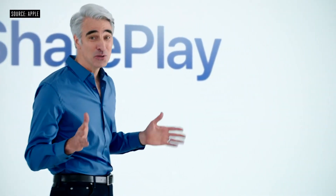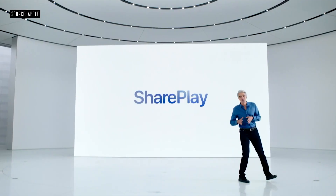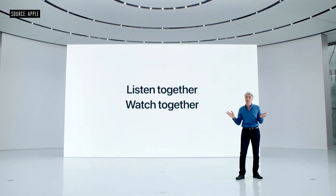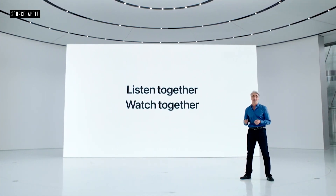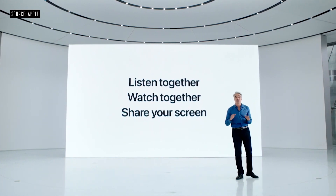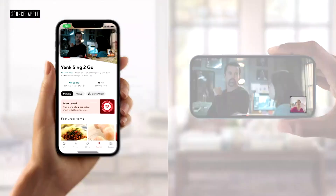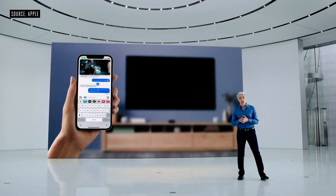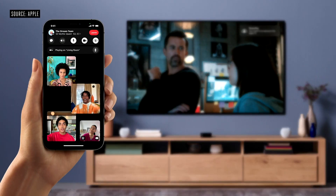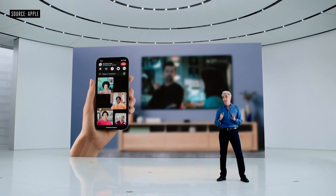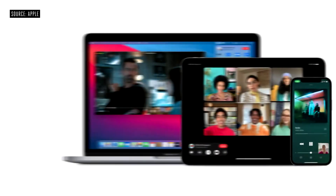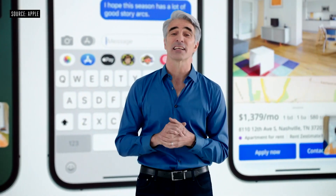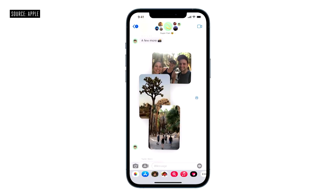After FaceTime, they moved on to SharePlay. SharePlay is kind of a gimmicky thing — the name implies what it is. You can share various things with your friends in real time: audio, video, apps, screen share, things of that nature. It's like AirPlay meets social. You can share across different devices, and there's a sharing API so developers can build this into their own applications.